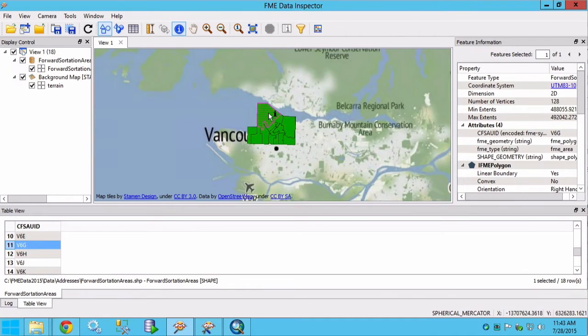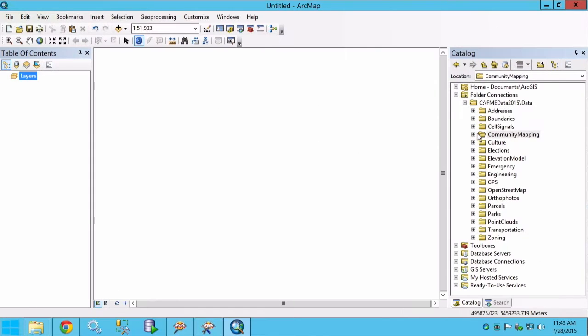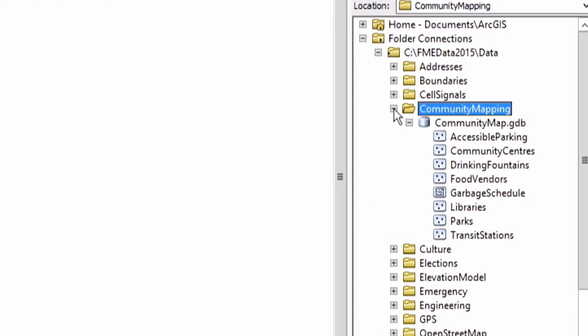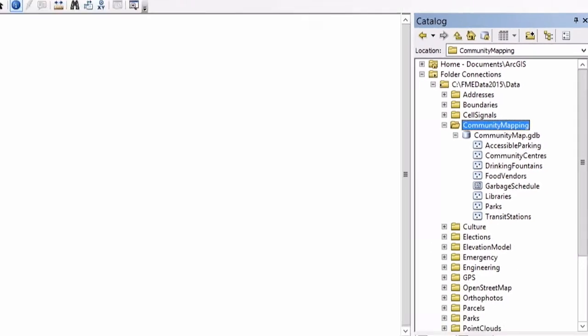Let's take a look at the community mapping dot gdb file in ArcMap. We can see that there are existing feature classes. We will want to add a forward sortation areas feature class to a postal feature dataset.